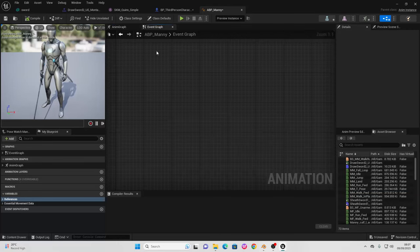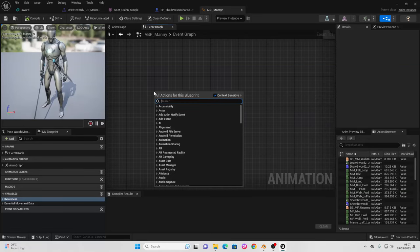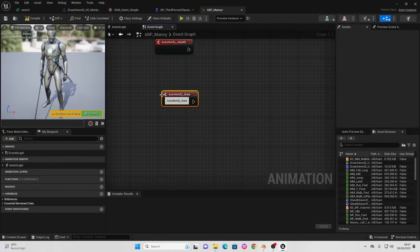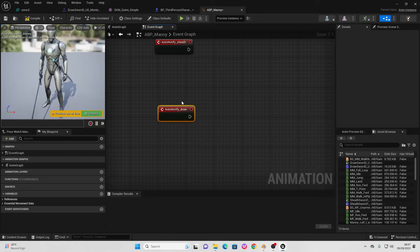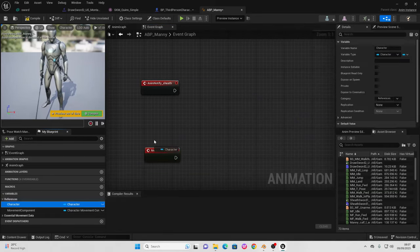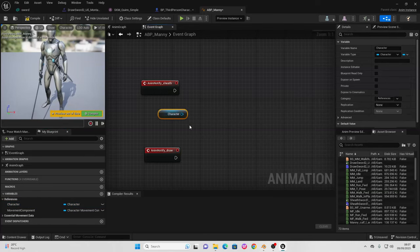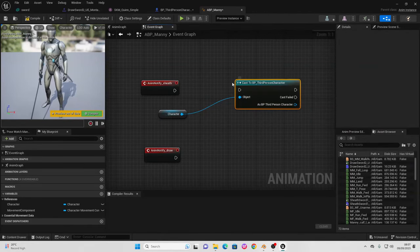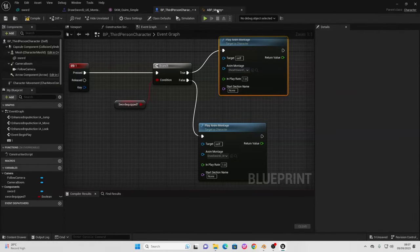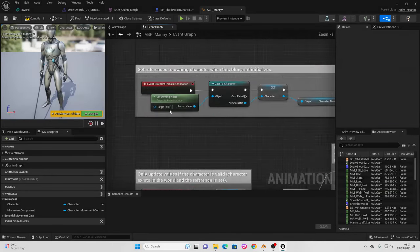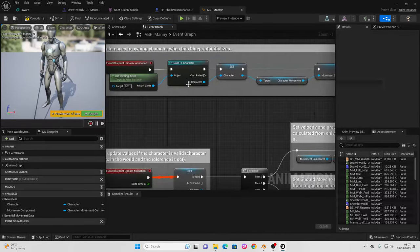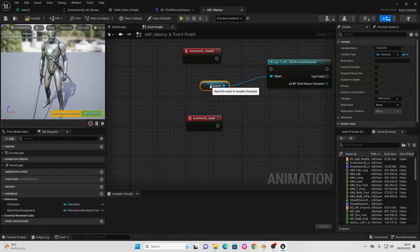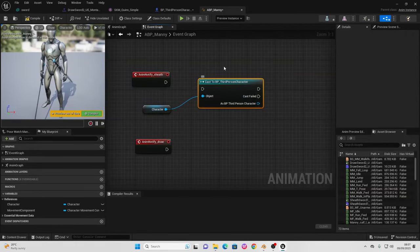Go to the event graph and find some free space. Right click and look for Event Sheath, and also right click and look for Event Draw — these let us reference the animation notifies we made earlier. Go to the variables tab, go to references, and drag in the character reference. Look for Get Character and drag off to cast to BP_ThirdPersonCharacter. This allows us to reference the third person character blueprint from this animation blueprint, since that's what will be using it.